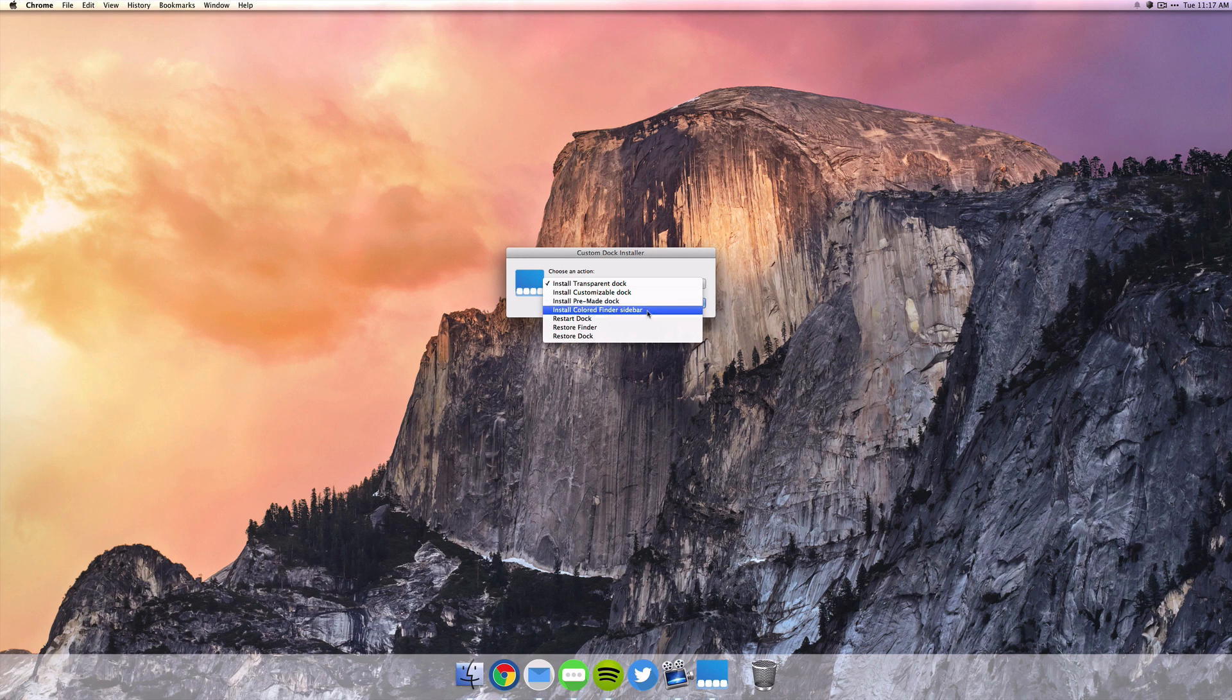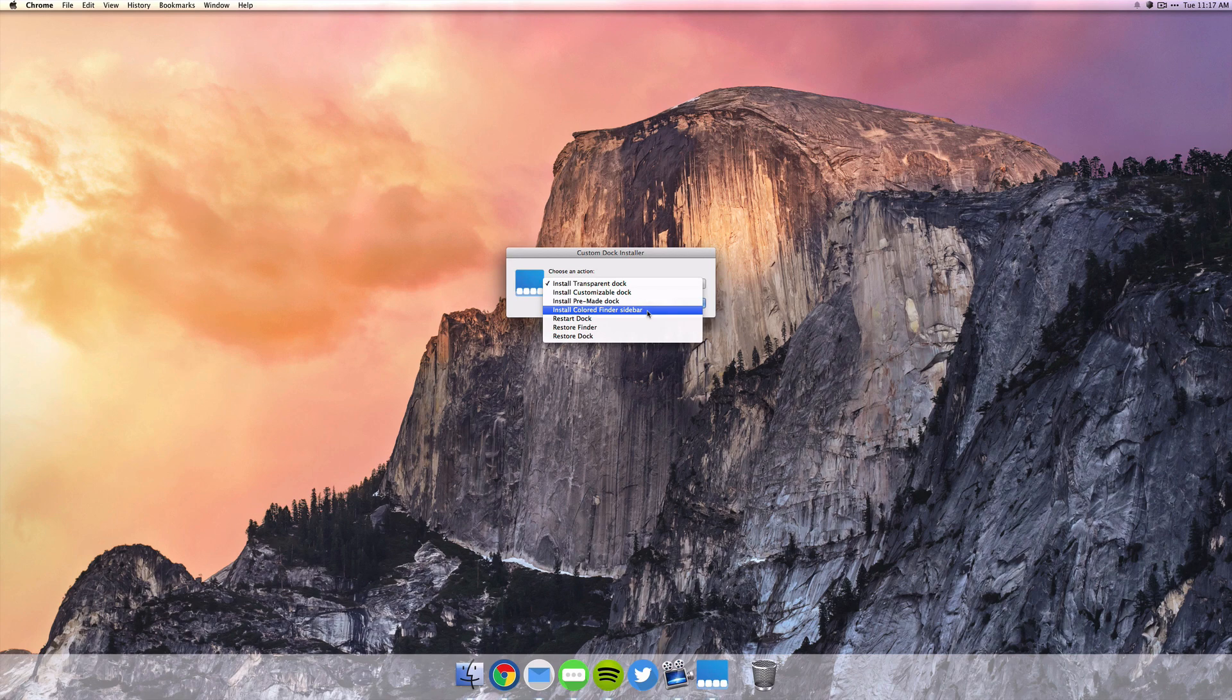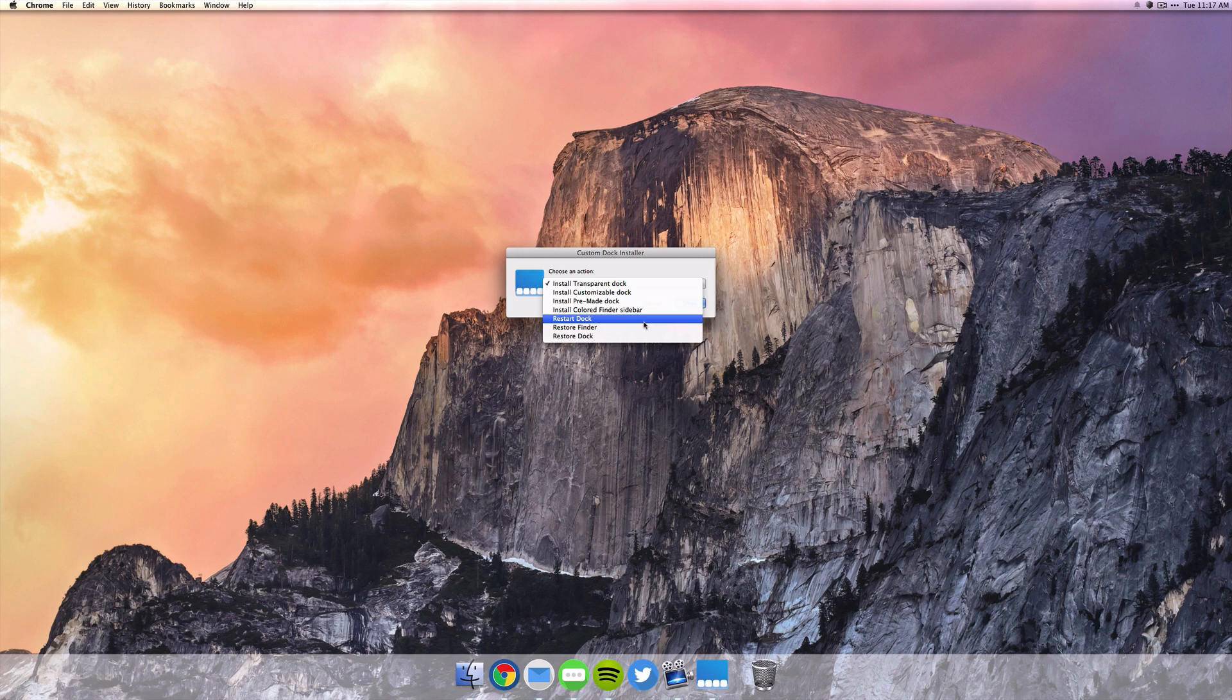And you can also make the Finder sidebar colored because that has something to do with the dock. Then you can also restart the dock or you can restart Finder, or you can restore your dock if you want to go back to its original setting.